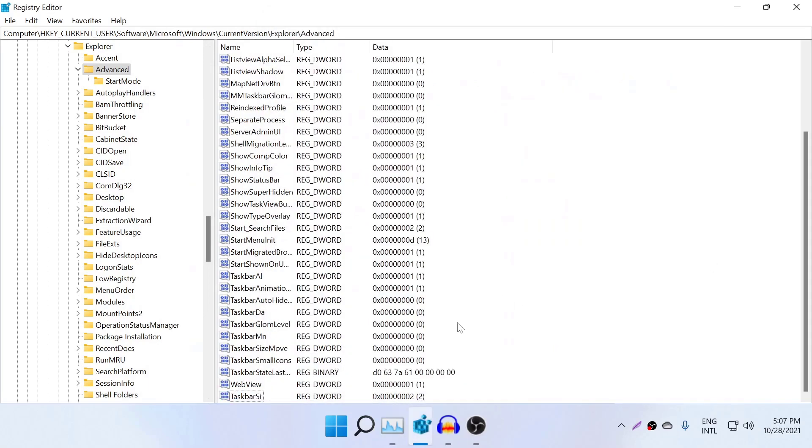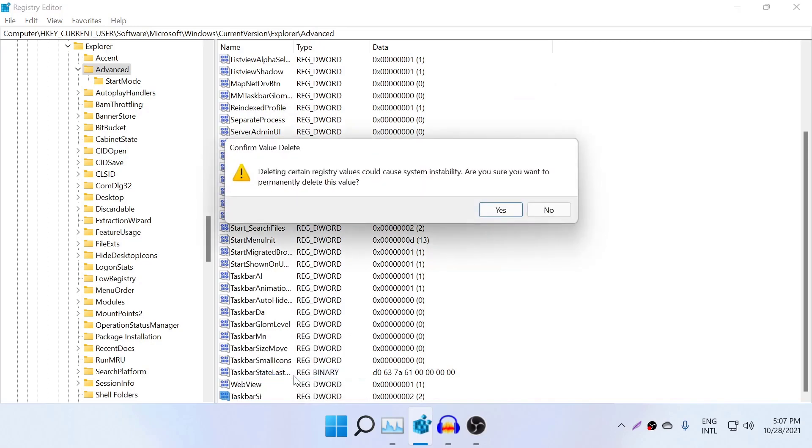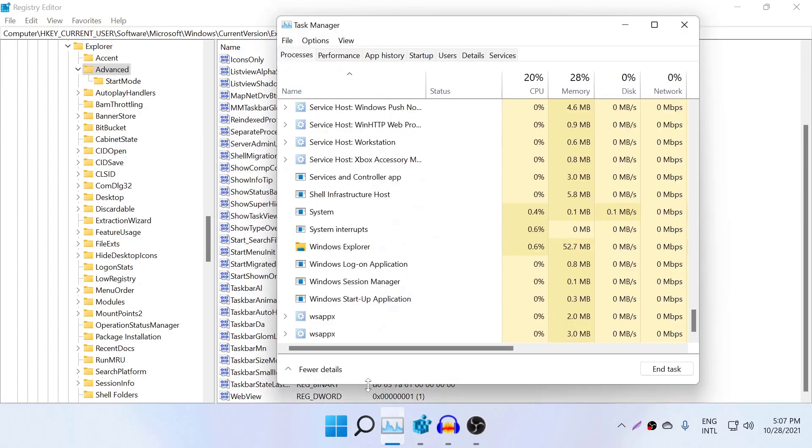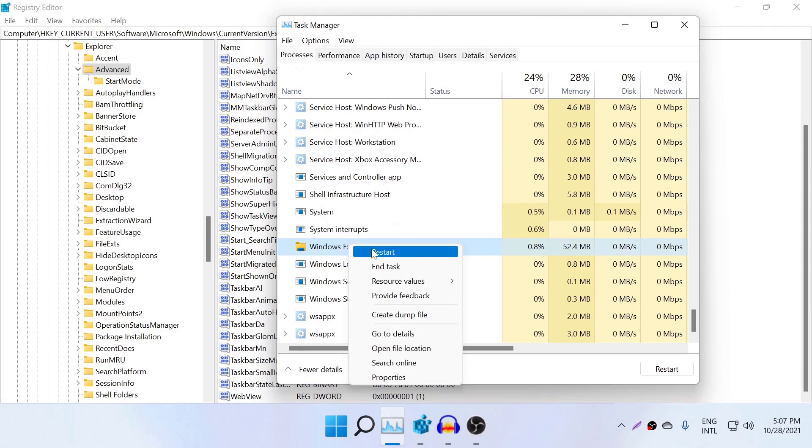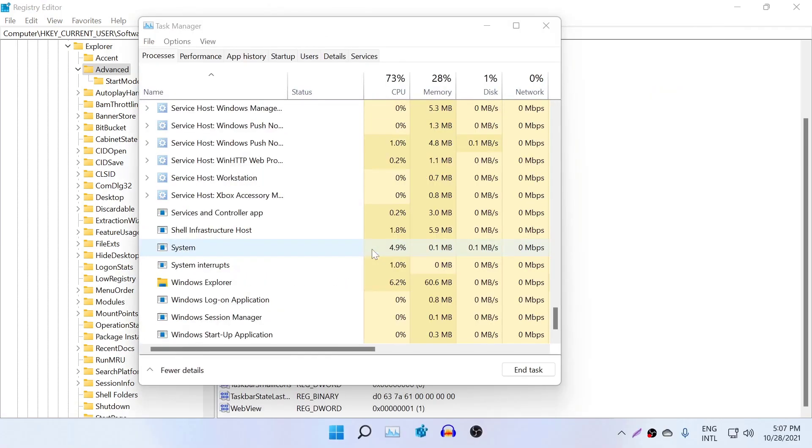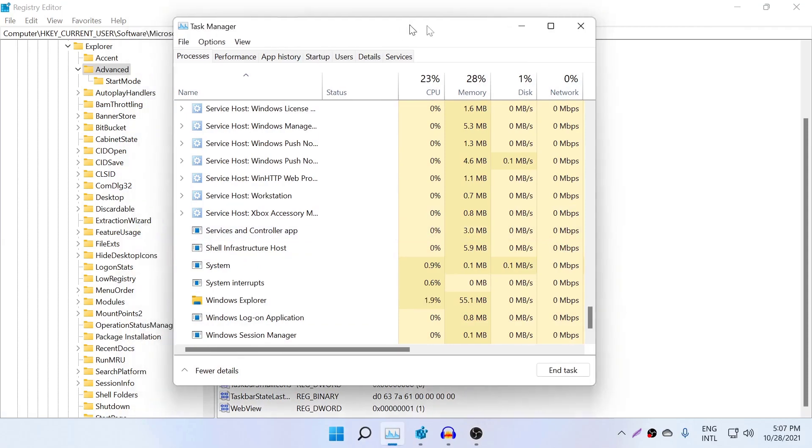You just need to right click this one and delete this key, delete this key, and go to Windows Explorer and restart again. And you will get the default taskbar which Windows 11 has given us.